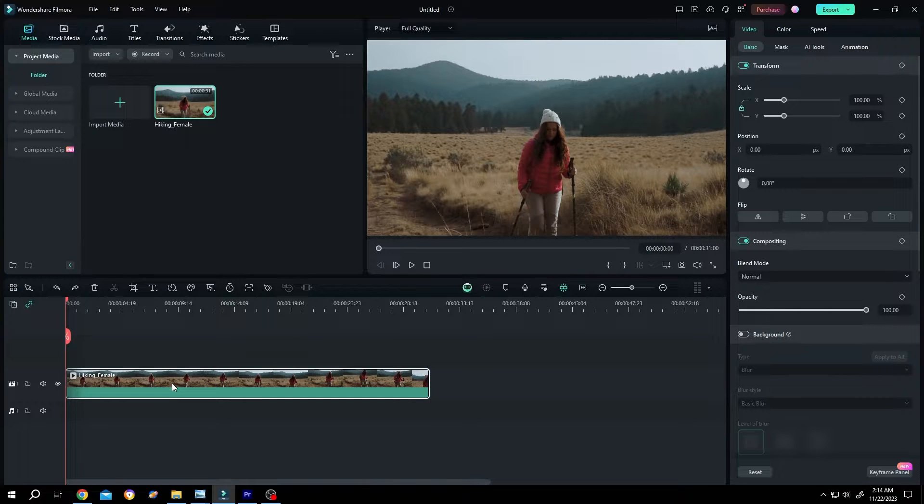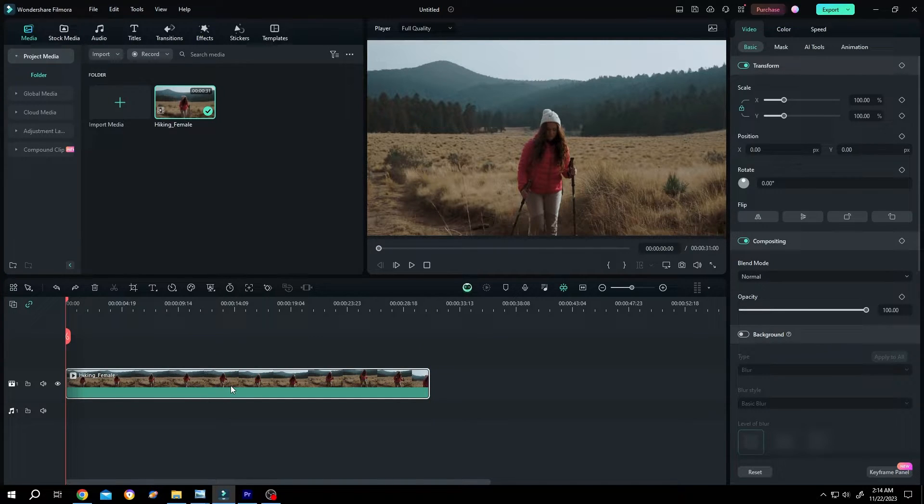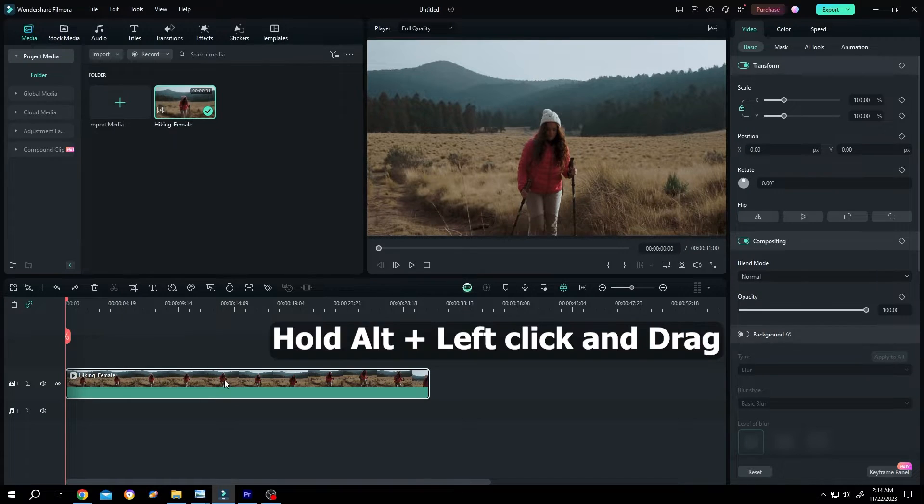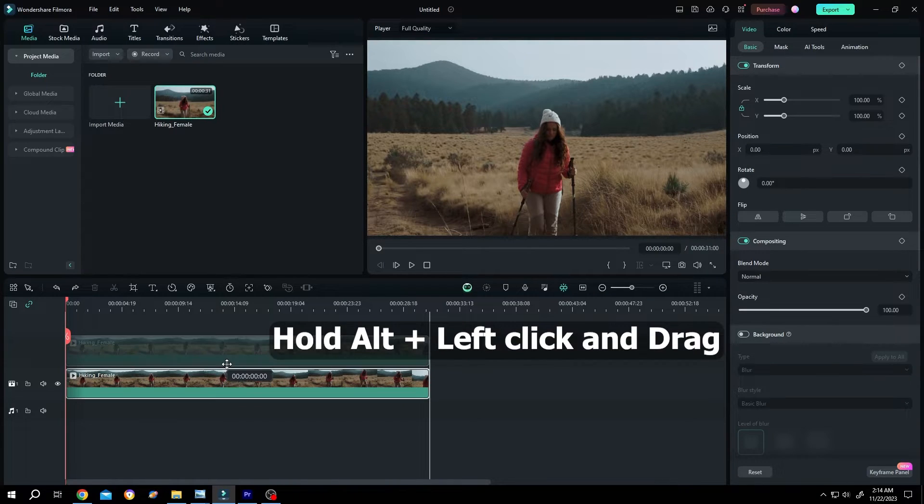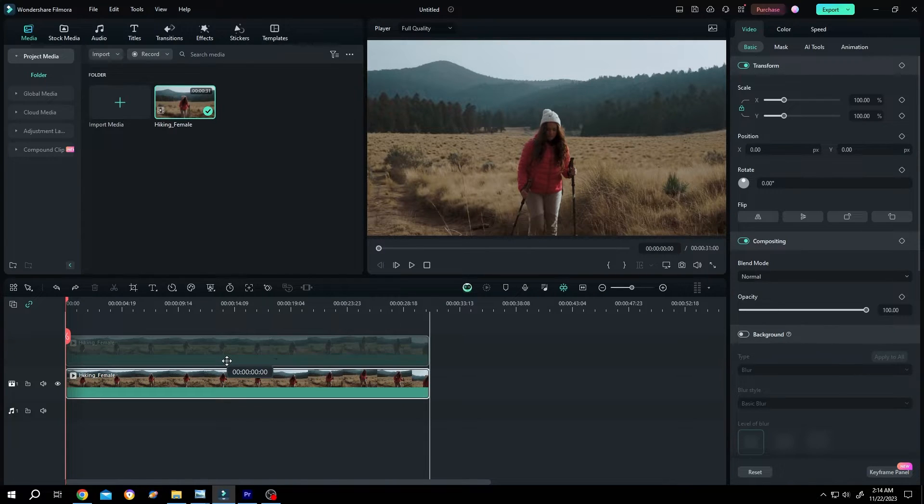And the last and best one, suppose you want to duplicate our clip and also want to move the duplicated clip freely. For that, hold Alt, left click, drag. Let's move it to layer two and release.